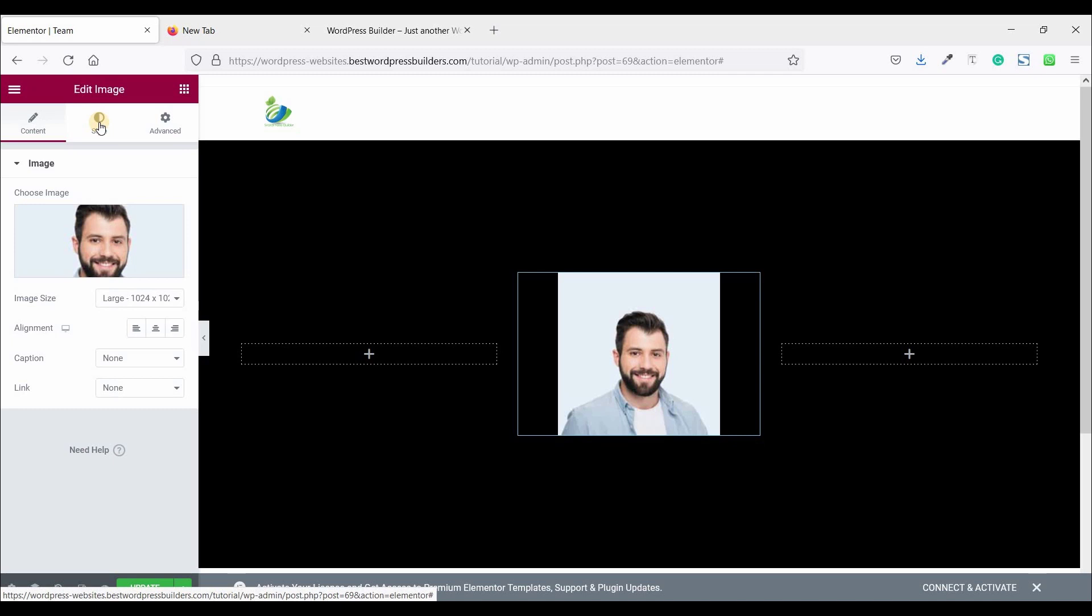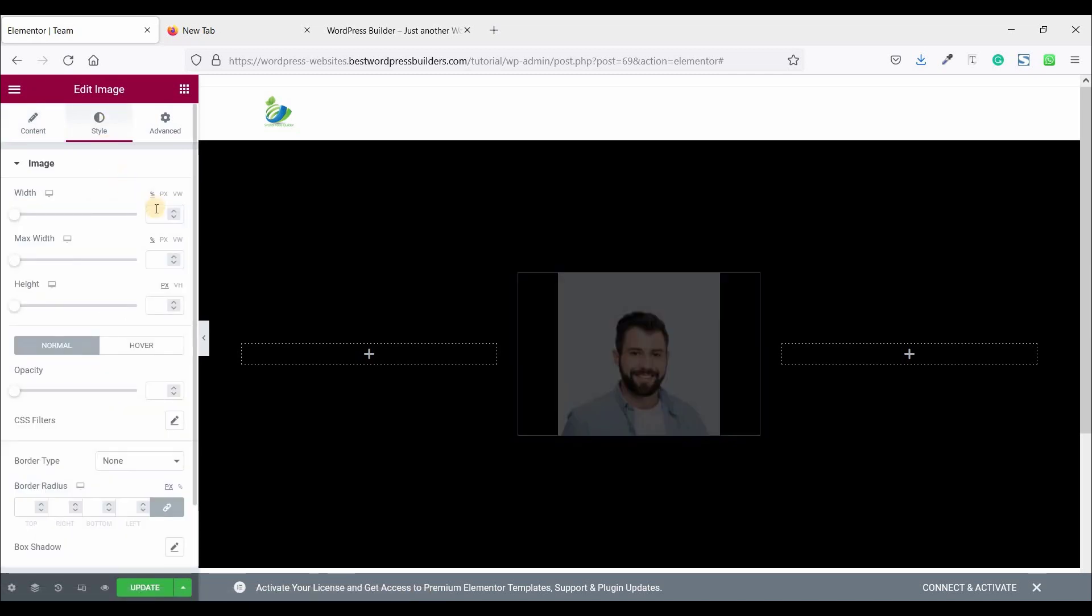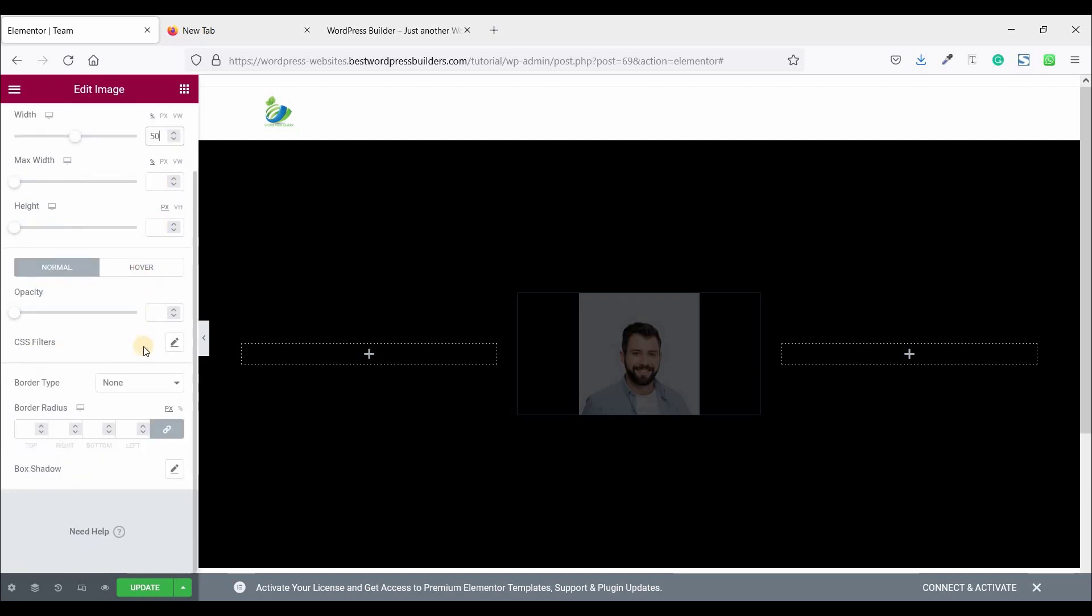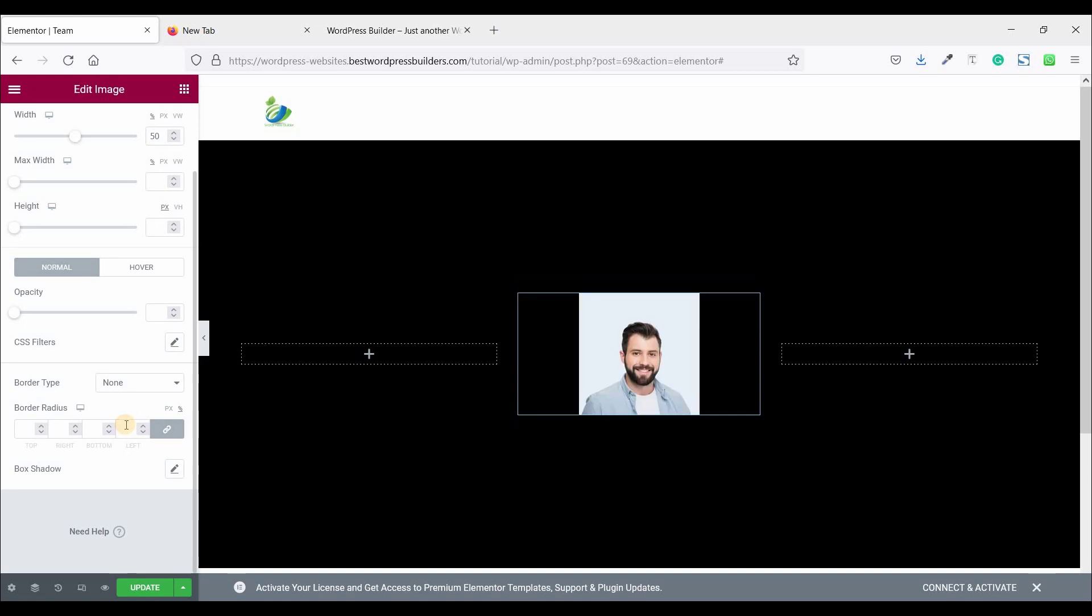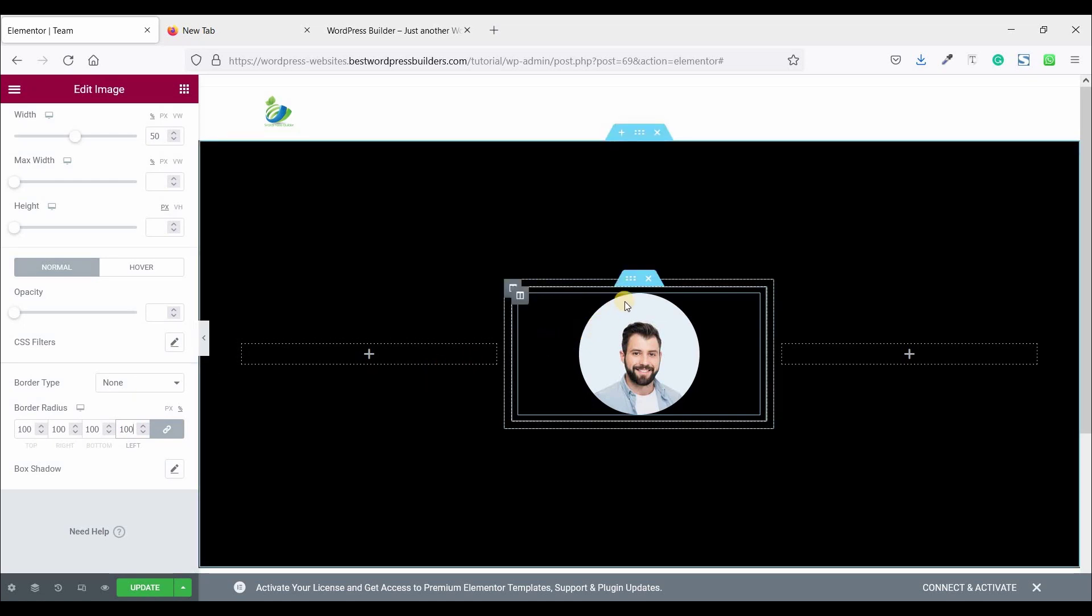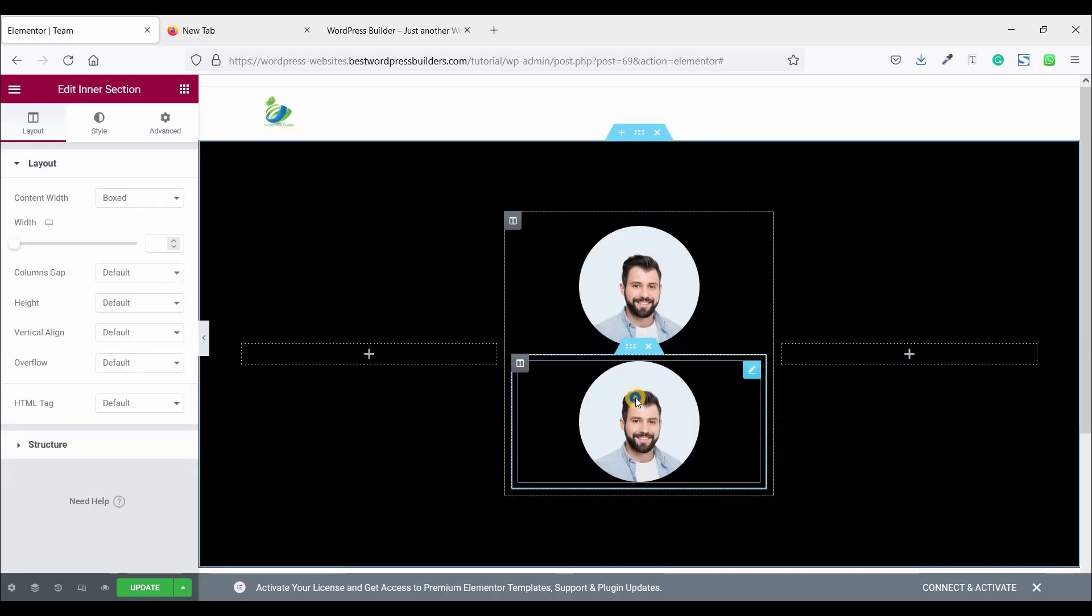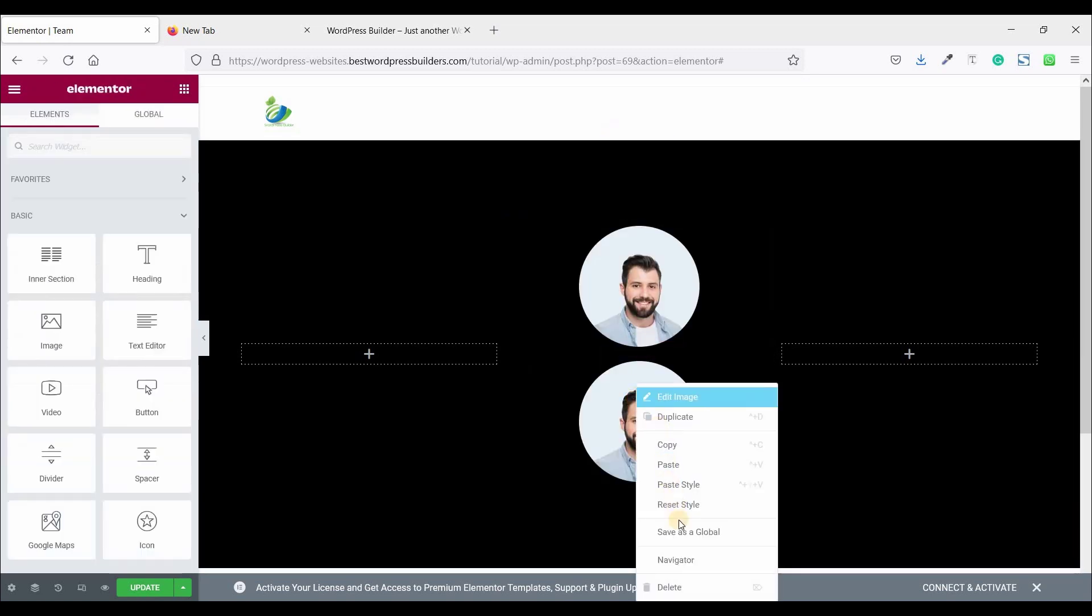Now go to style and set the image width 50% and choose percentage border radius 100%. Now just duplicate this inner section and delete it.